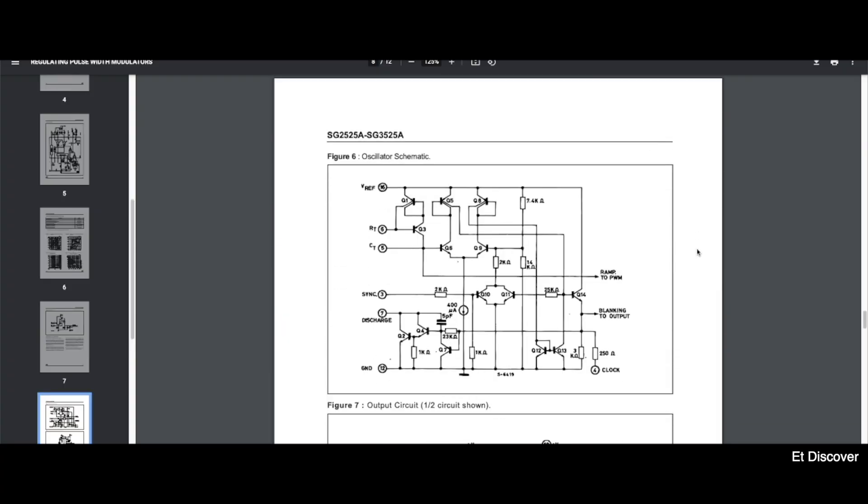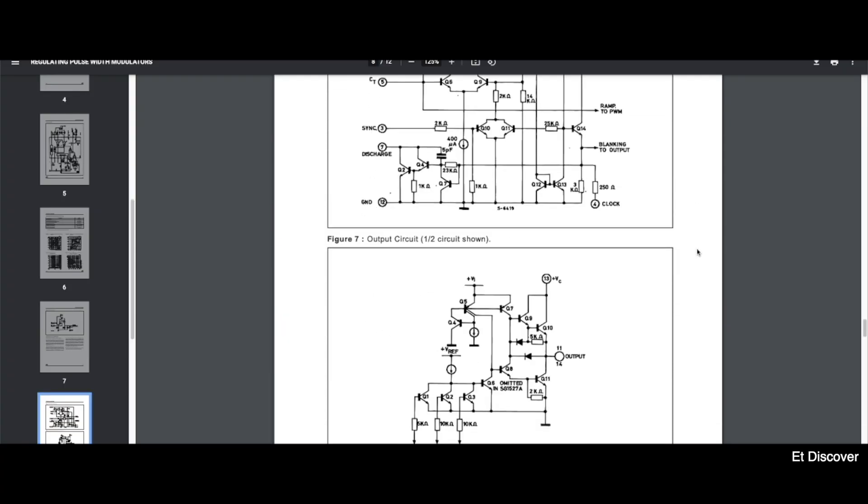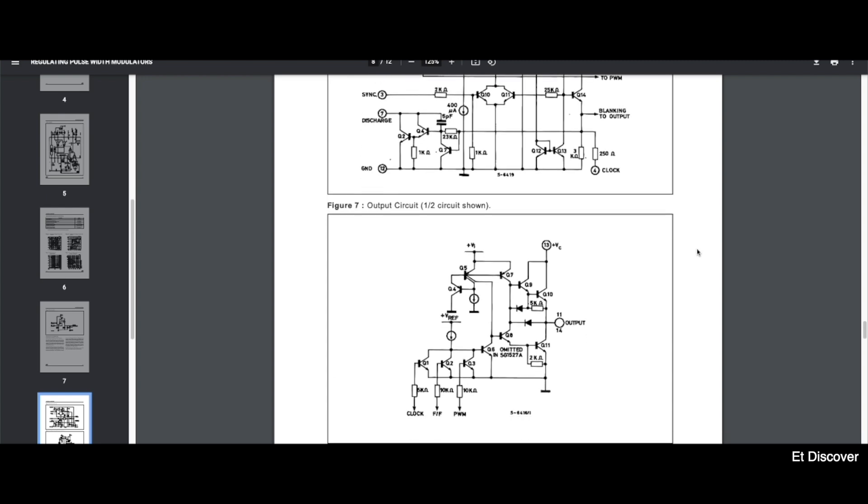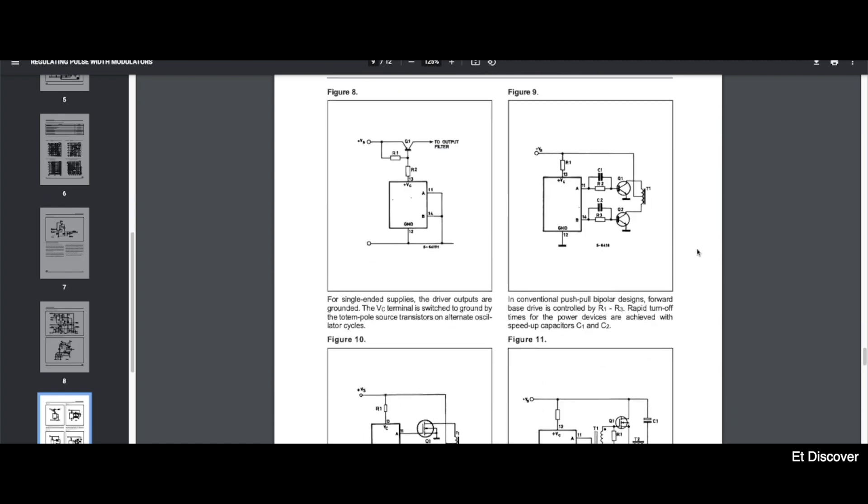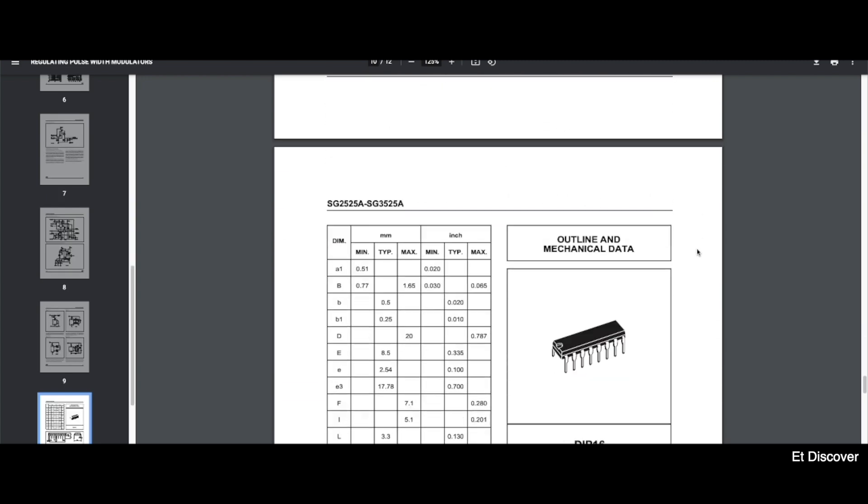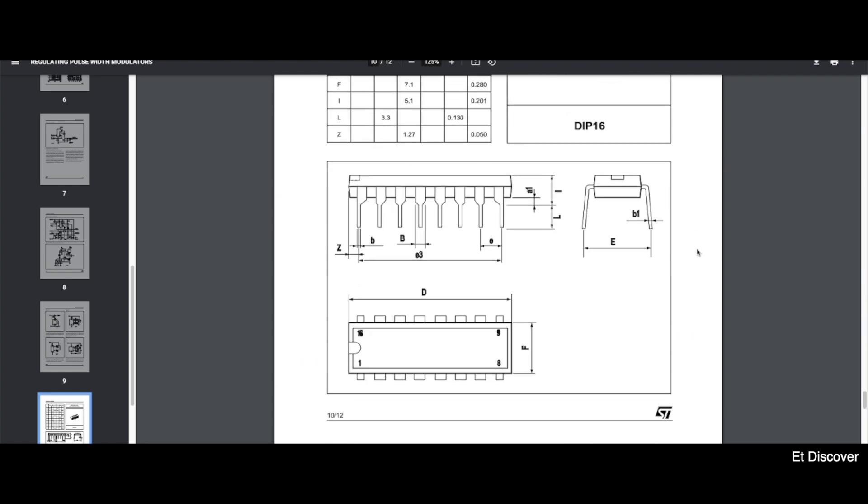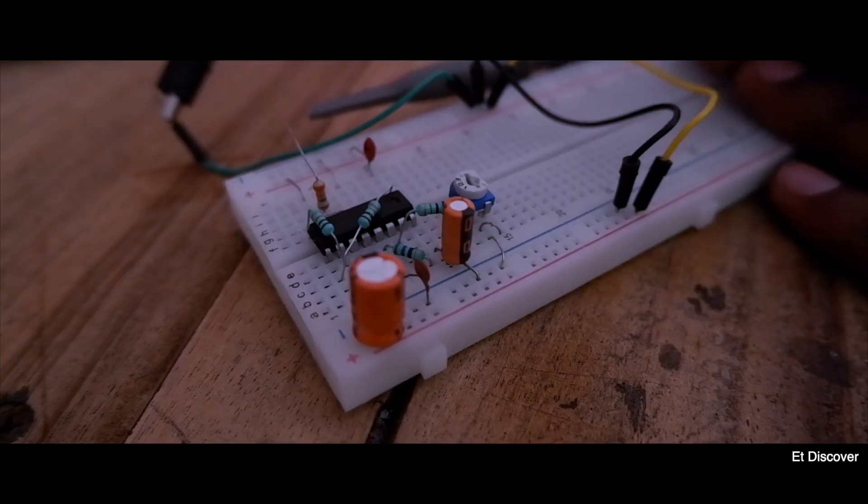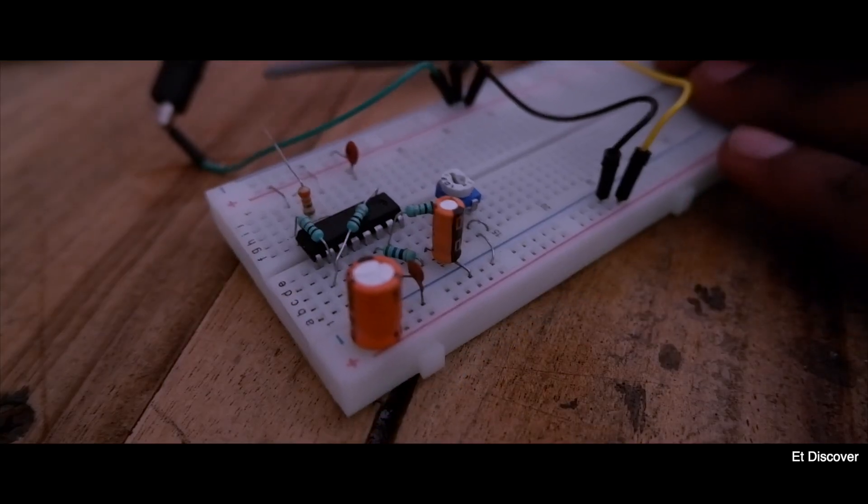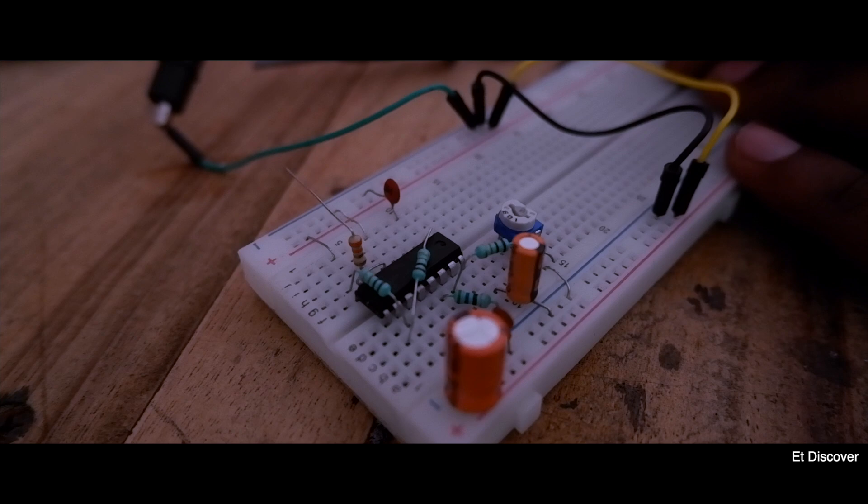And remember when you will make this kind of circuit diagram, make sure you know everything about this IC. Because this will be easier when you will make this kind of circuit. And here you can see this is my final circuit.